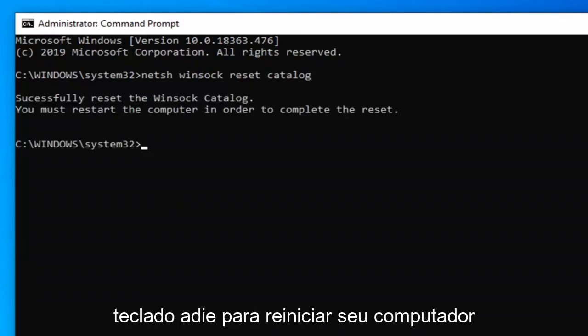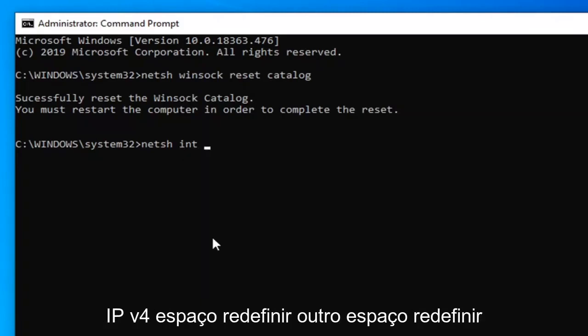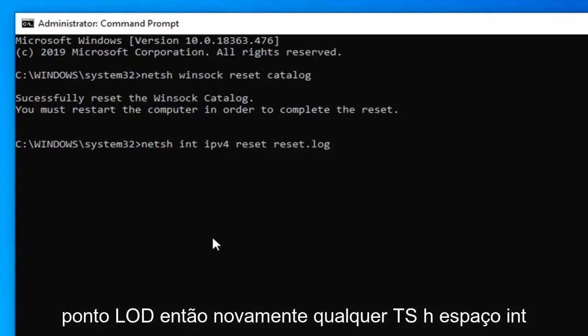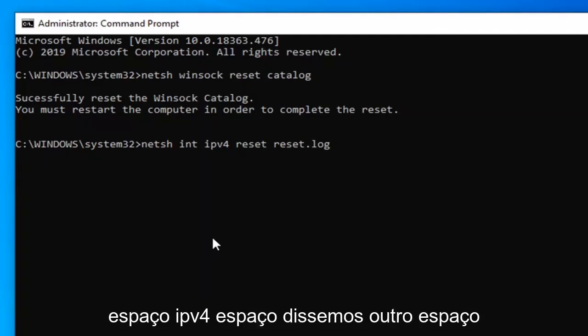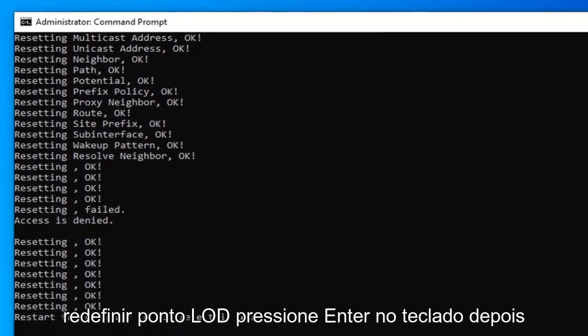So again, the next command is: N-E-T-S-H, space, int, space, IPV4, space, reset, another space, reset.log. So again: N-E-T-S-H, space, int, space, IPV4, space, reset, another space, reset.log — then hit Enter on your keyboard.